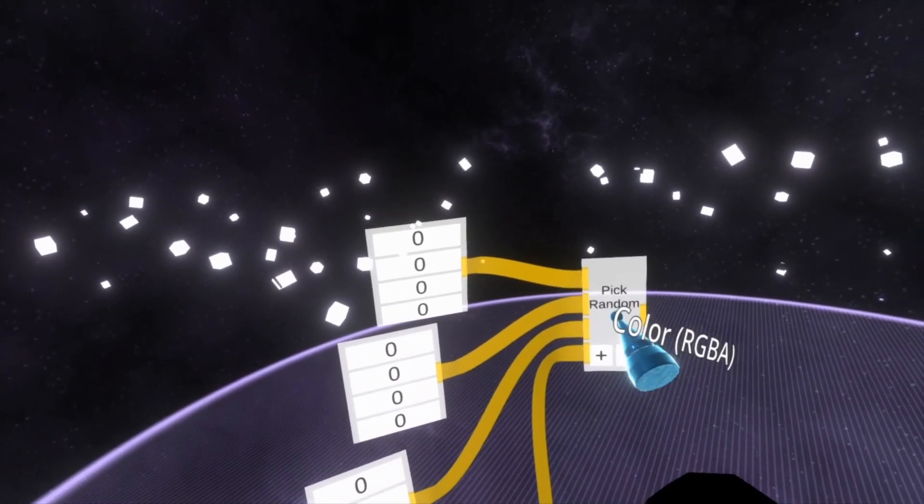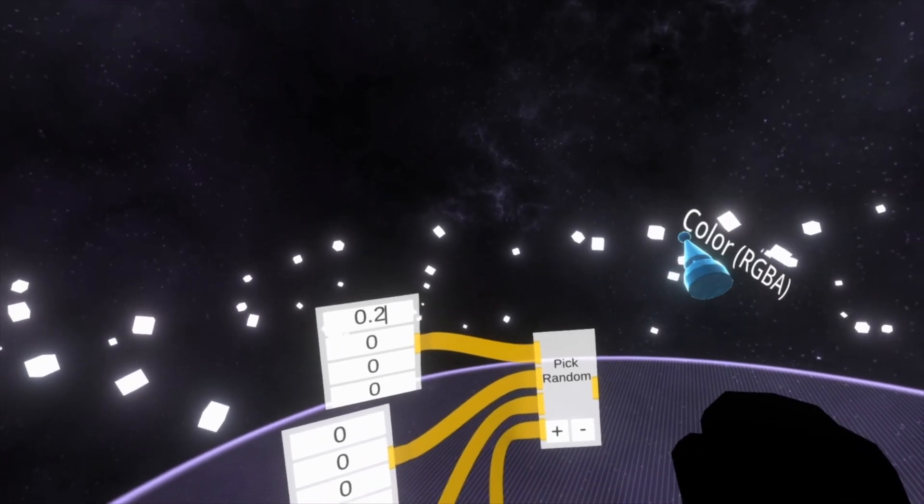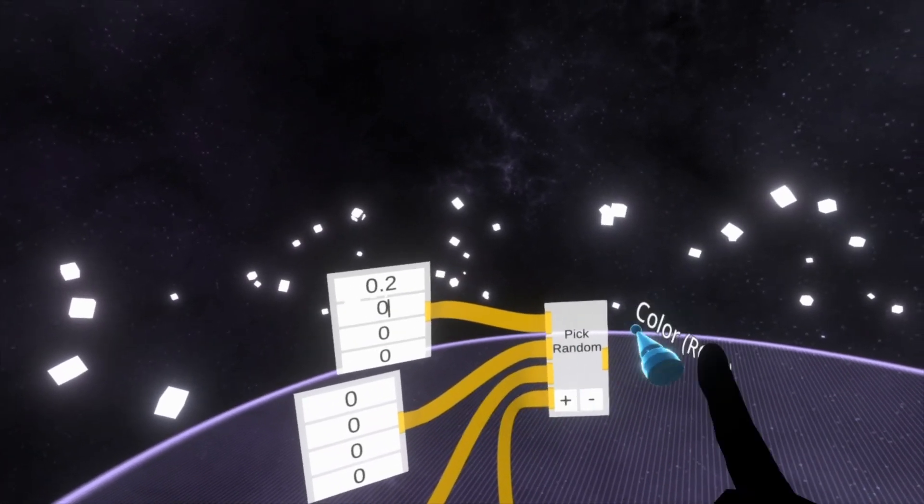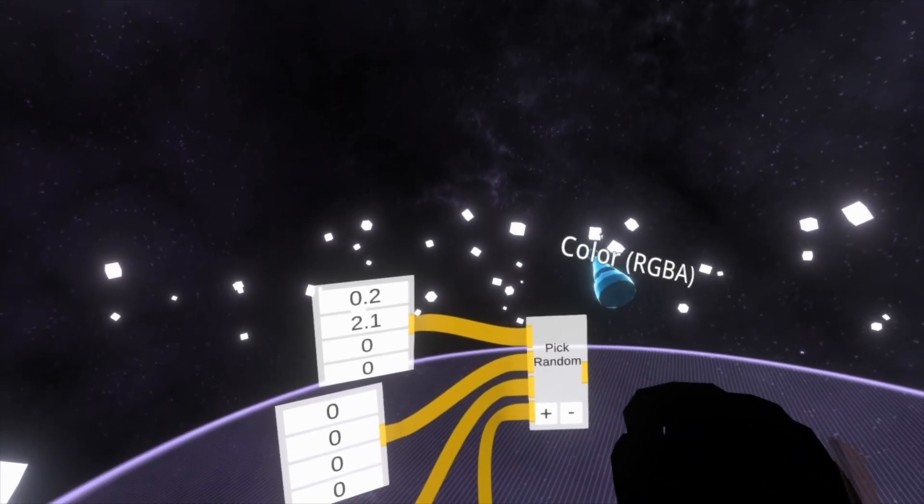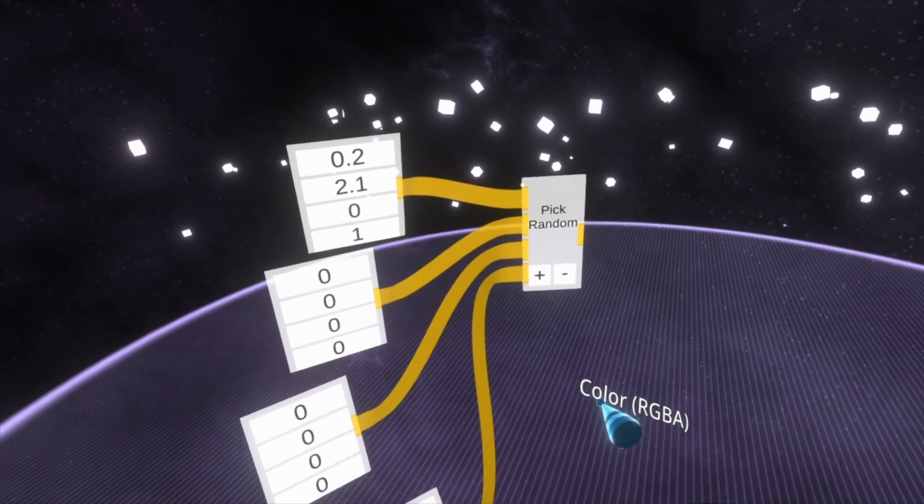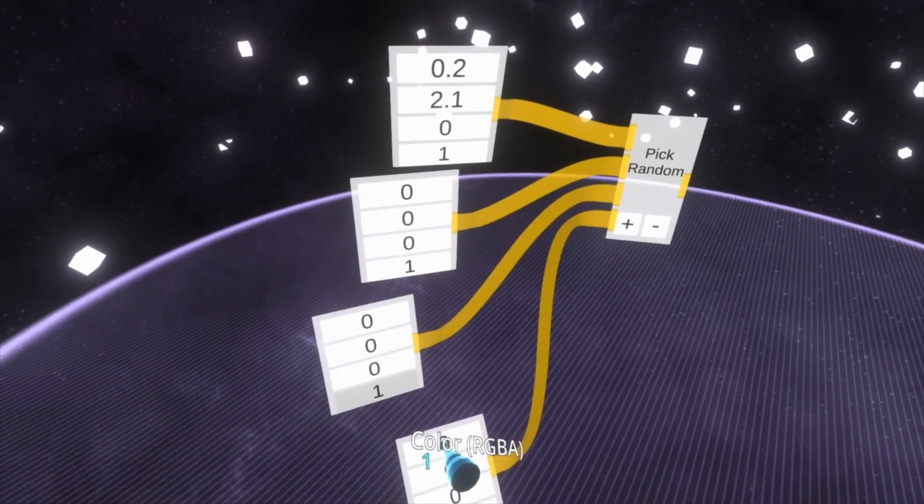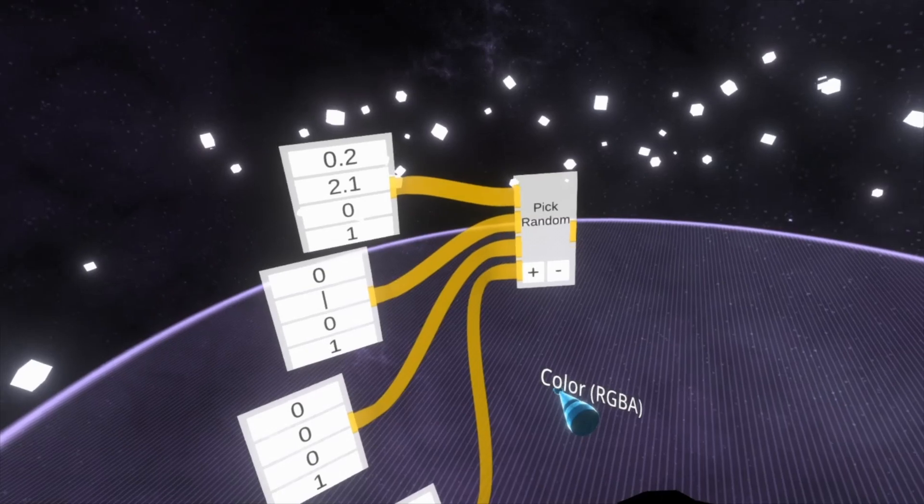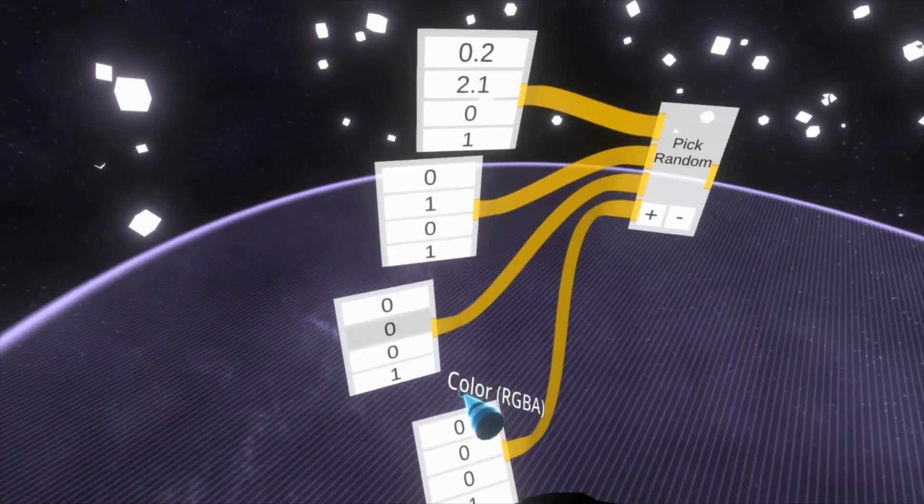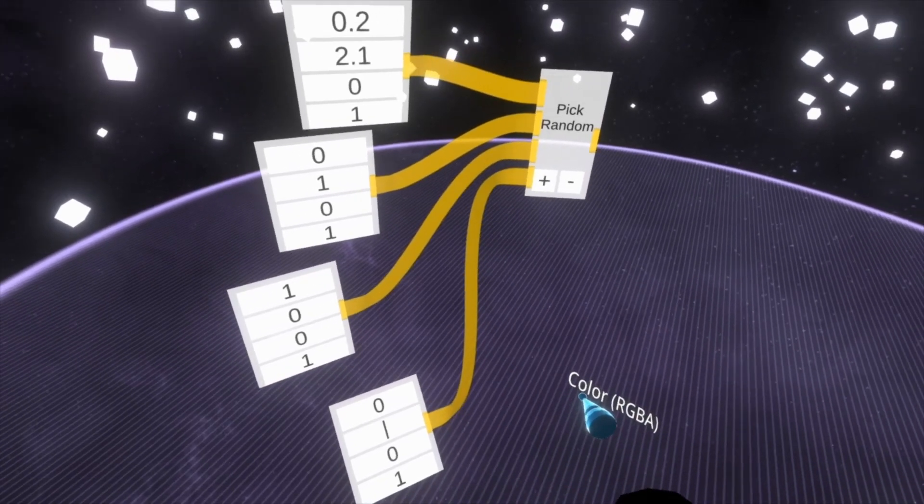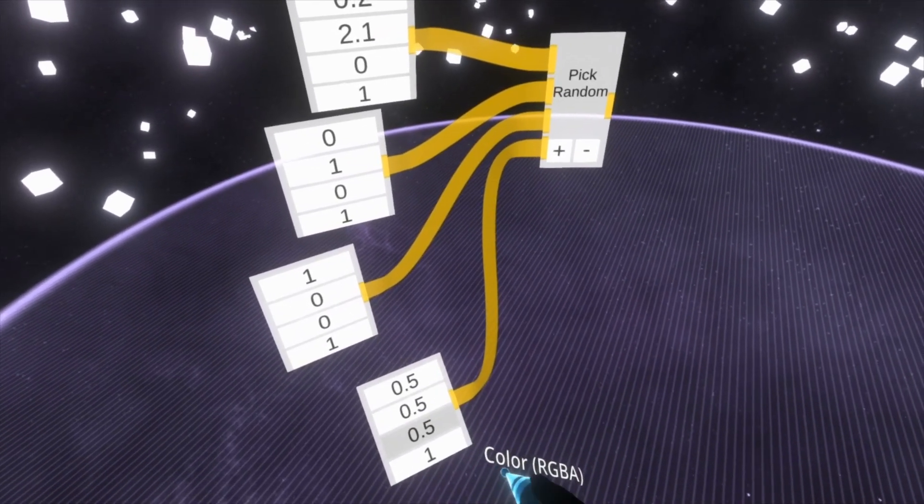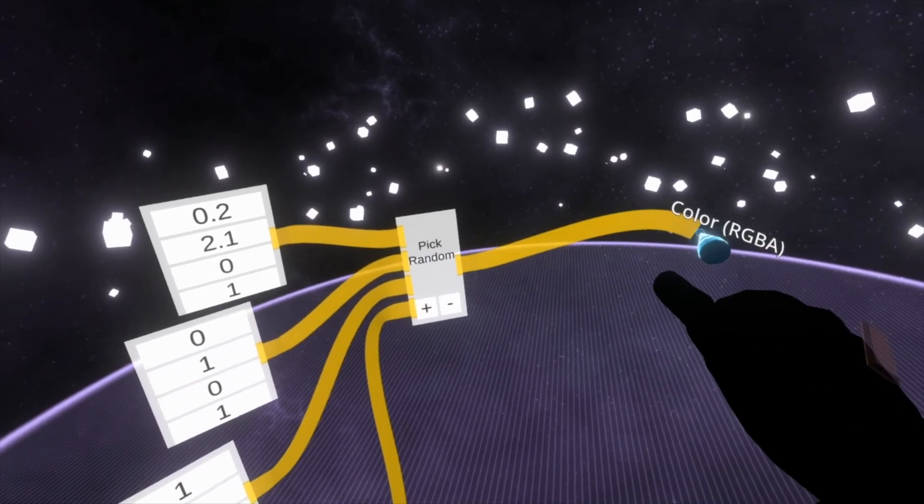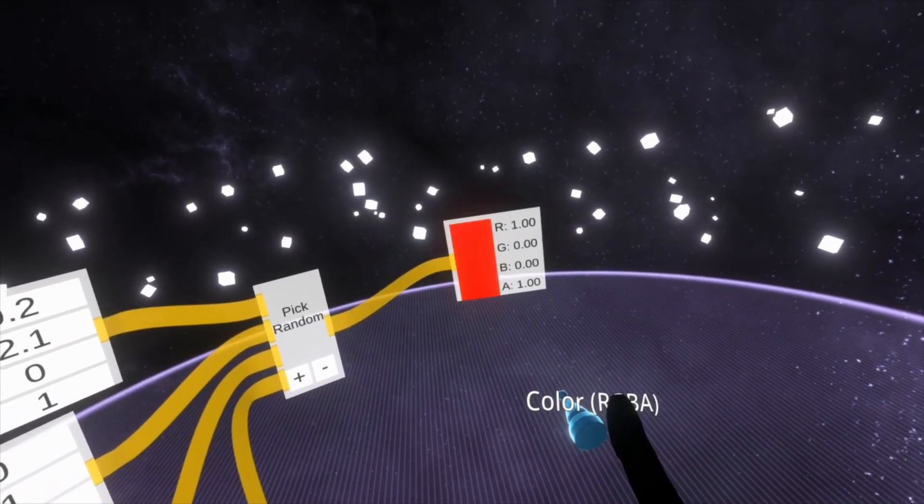So here I'm going to just put in some random values. We're going to say 0.2, 2.1. We'll always put one into the bottom because that's alpha. Let me copy that through. Here I'm going to put 1. Here I'll put 1. And here I'll put 0.5 on all of them. And then if we pull out the output node of pick random, you'll see it's now flashing between those colors. But that might not be that useful.